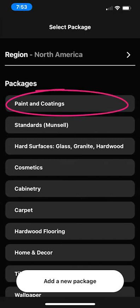Next it wants to know what kind of products I'll be measuring. For my course we want to choose paint and coatings.